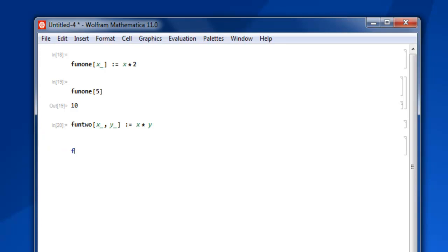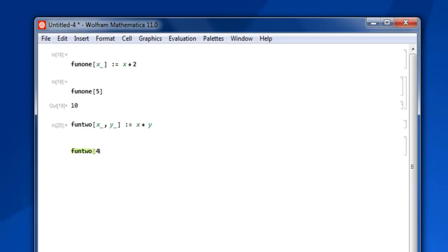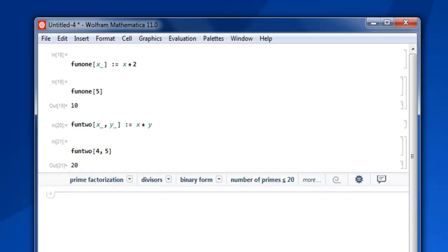Now let's type fun2 and here I pass on 4 and 5 so if I use shift enter it should show me multiplication of 4 into 5. And there you go you have your multiplication done.